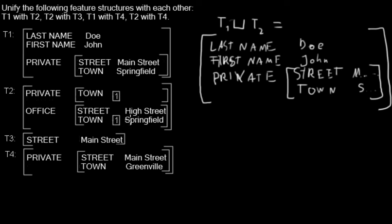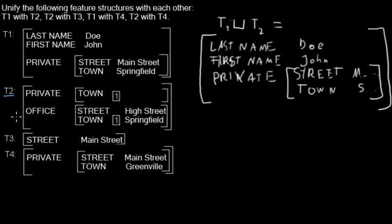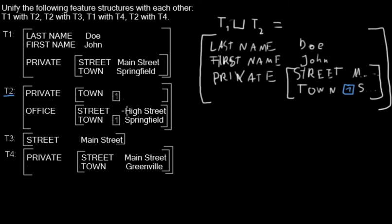That means both of those two fields must be the same. So I will just add the pointer now from T2. Or, you know what, I will do this stuff from T2 in a different color. So here we have the pointer which comes from T2, so I will just take the pointer with me.